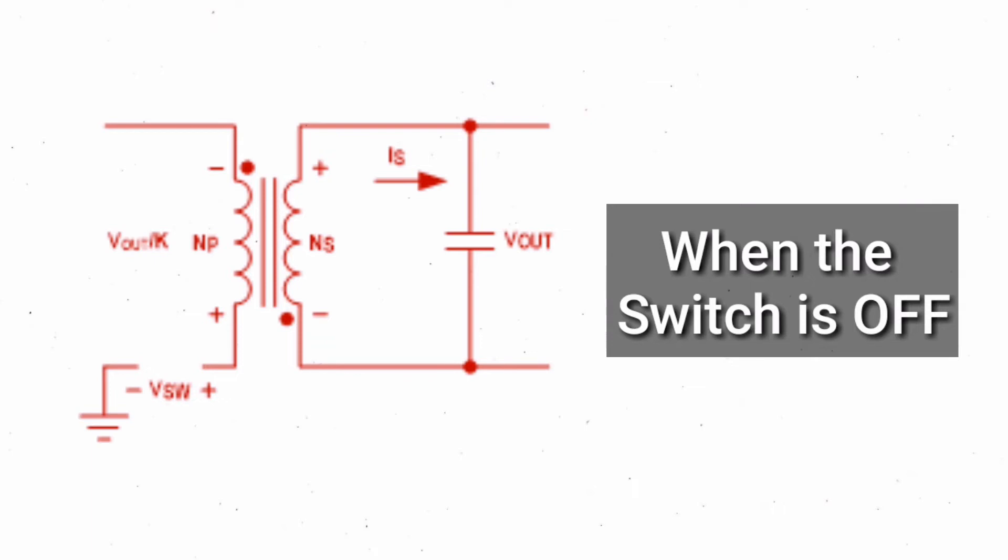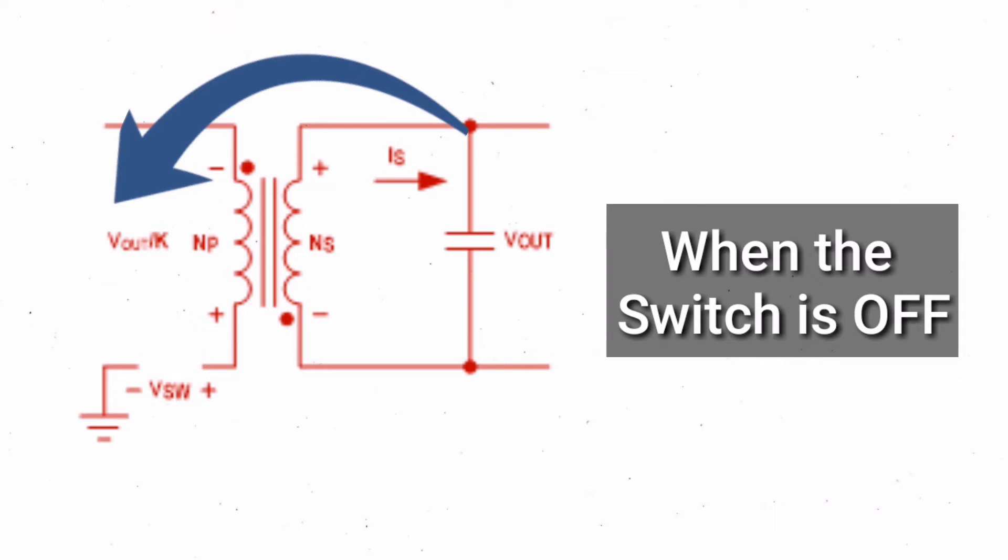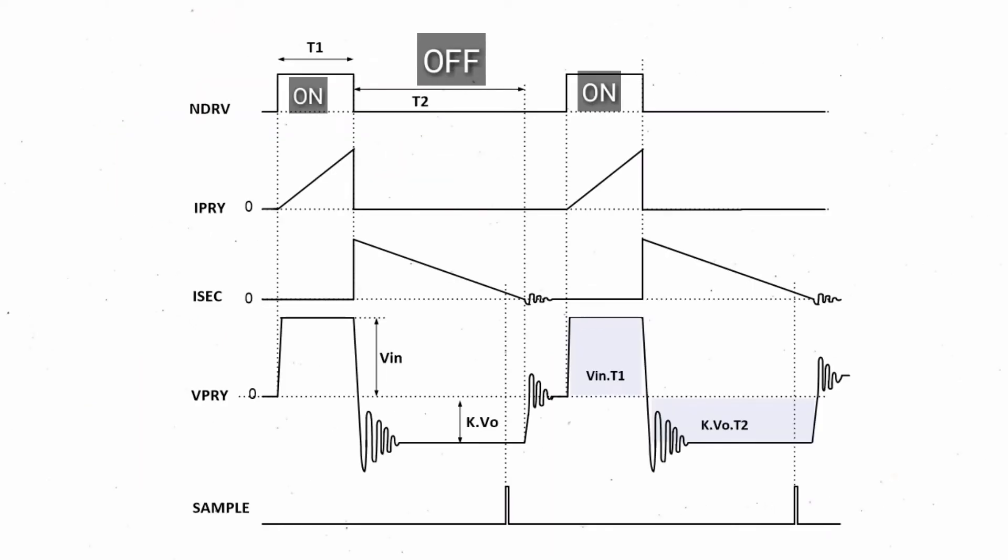Output voltage is available at the secondary winding which is reflected back to the primary winding, scaled by the transformer turns ratio and voltage drop across the rectifier diode. The output voltage regulation is achieved by sampling output voltage information at the primary winding during the off-time of the switching period.